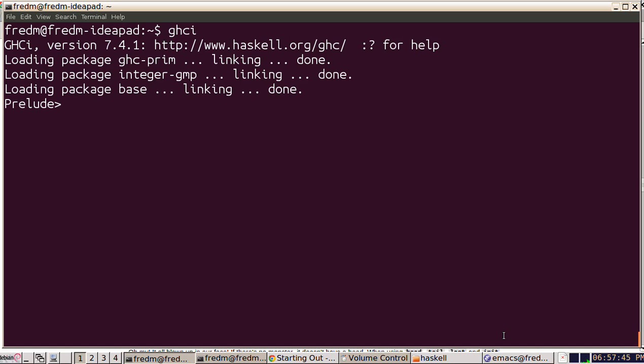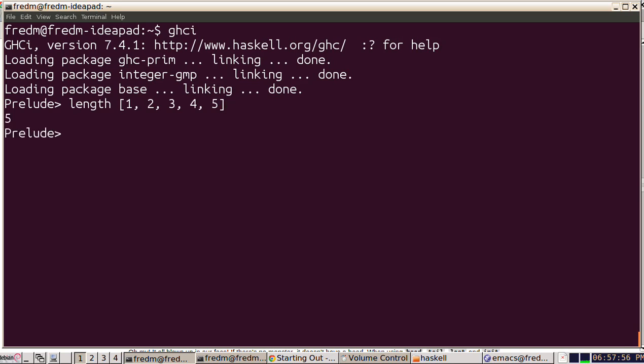Okay, let's look at some other built-in list functions that Haskell gives us. We can take the length of a list. That should say 5. Okay, good.